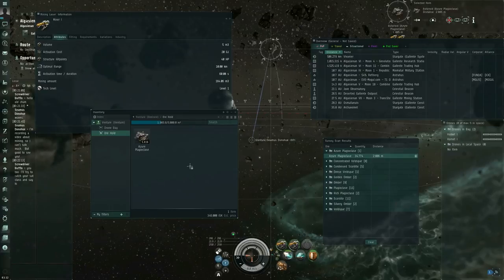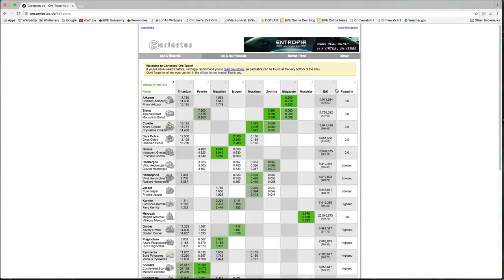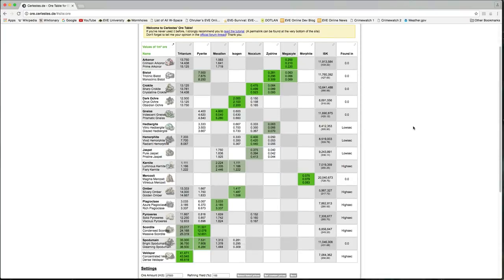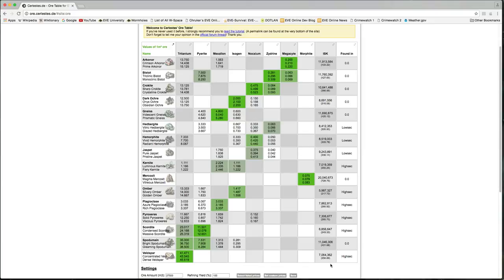Other than that, asteroid ore is only good for being turned into minerals. So if you're interested in looking up information on that, the website I personally go to is ore.cerlestes.de and this will give you an estimate on how much each asteroid ore is worth based on the actual mineral prices.